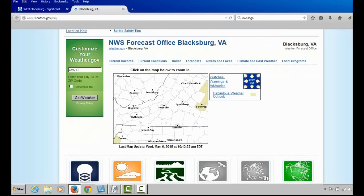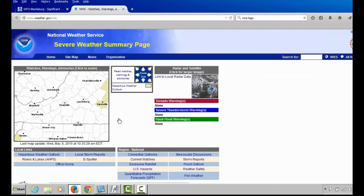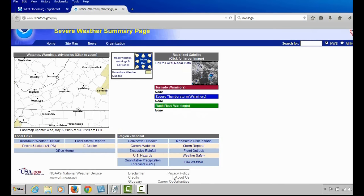Going back to our Current Hazards, there are a couple more options to share. The first is the Watches and Warnings tab. This page is under development, but it will provide a summary of tornado warnings, severe thunderstorm warnings, and flash flood warnings in effect, appearing graphically on the image on the left. Regional links were found from the Briefing page tab we talked about earlier.